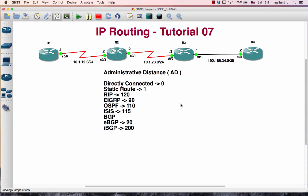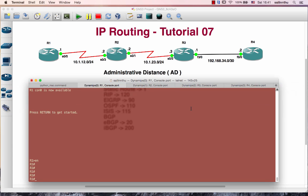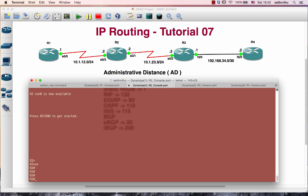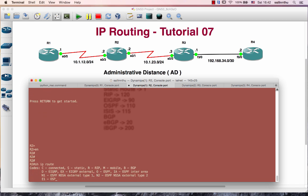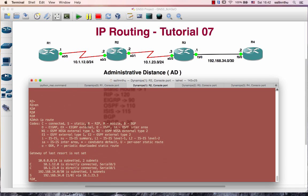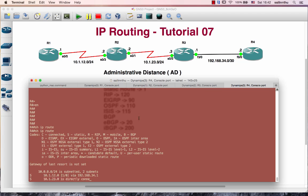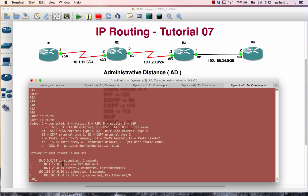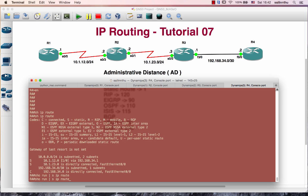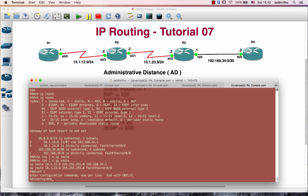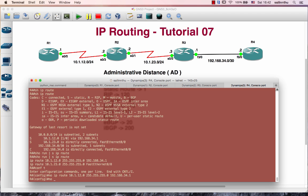You need to know the Administrative Distance values. The already connected solution has a value of zero. If you have multiple routing protocols configured, the router will prefer the route with the lower AD value.